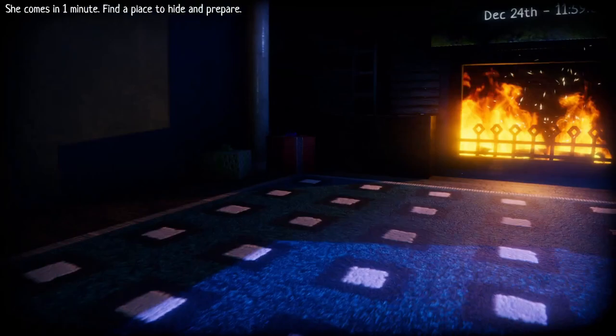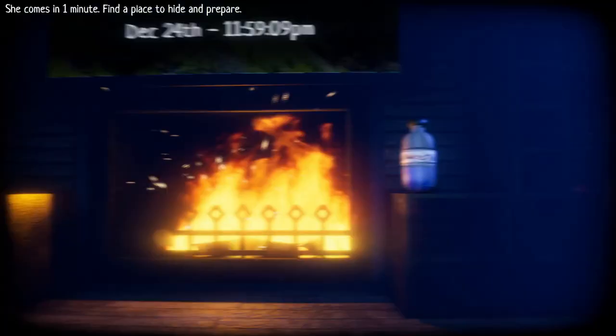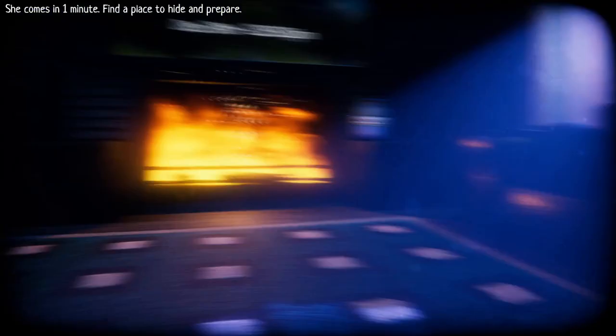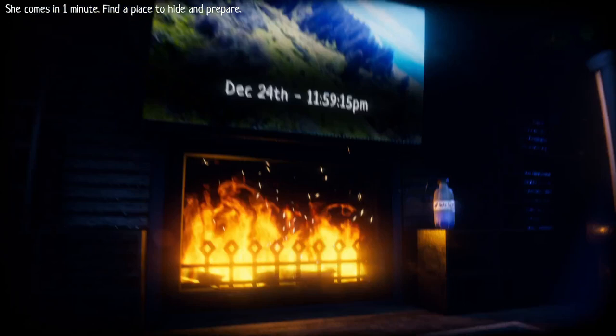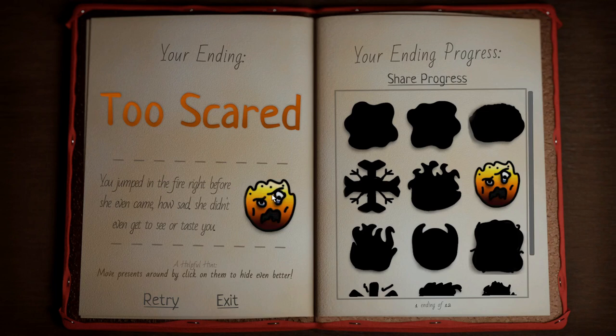She comes in one minute, find a place to hide and prepare. What? Oh, shoot. Okay, looks nice. Got the TV, we got the fireplace. You jumped in the fire right before she even came outside. She didn't even get to see or taste you.